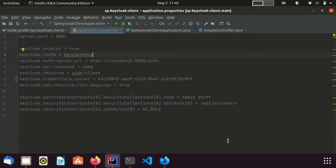This is the application.properties file which contains the important configurations. The server port is set to 8081. I have provided the client configurations, and in the last section you can see I have declared the secured URL pattern and set the role as kc role. This implies that only users having the kc role client role can access the secure endpoint. In line number 9, I have set resource role mapping to true, so this will only check the client roles and ignore the realm roles in the authorization process.